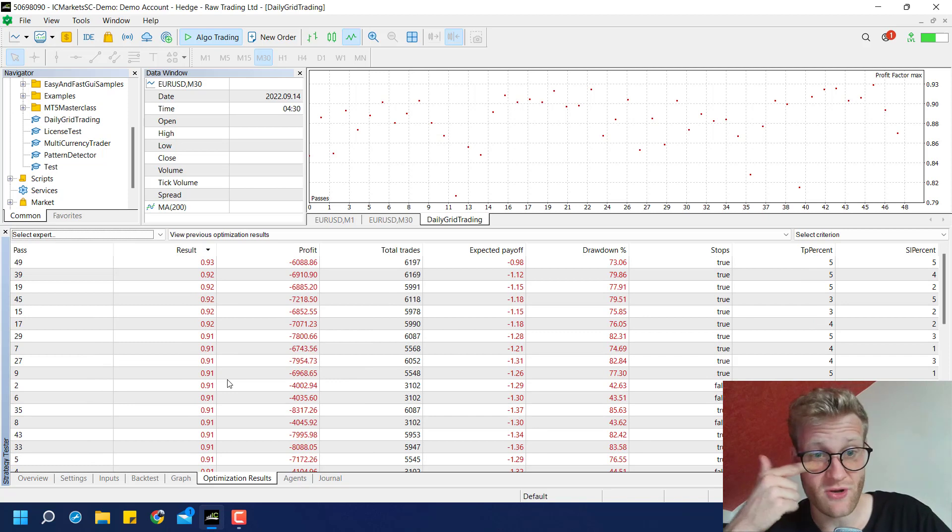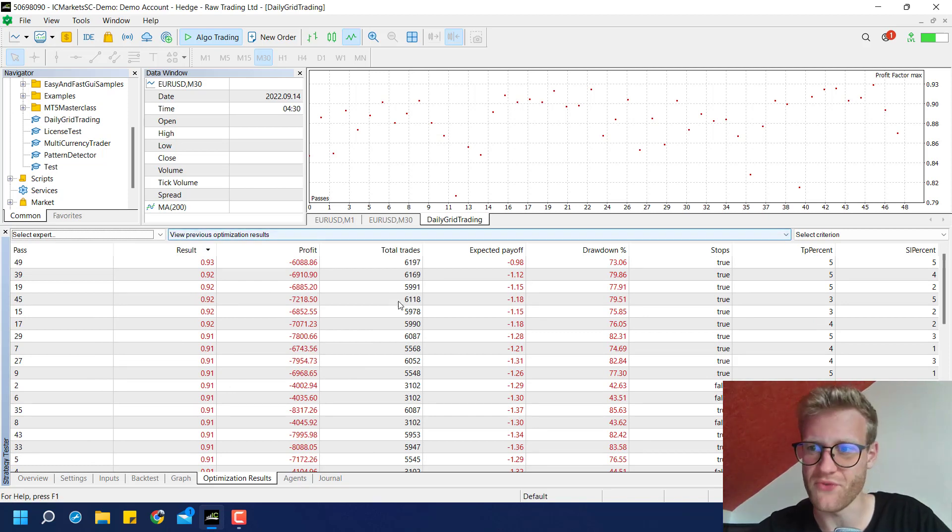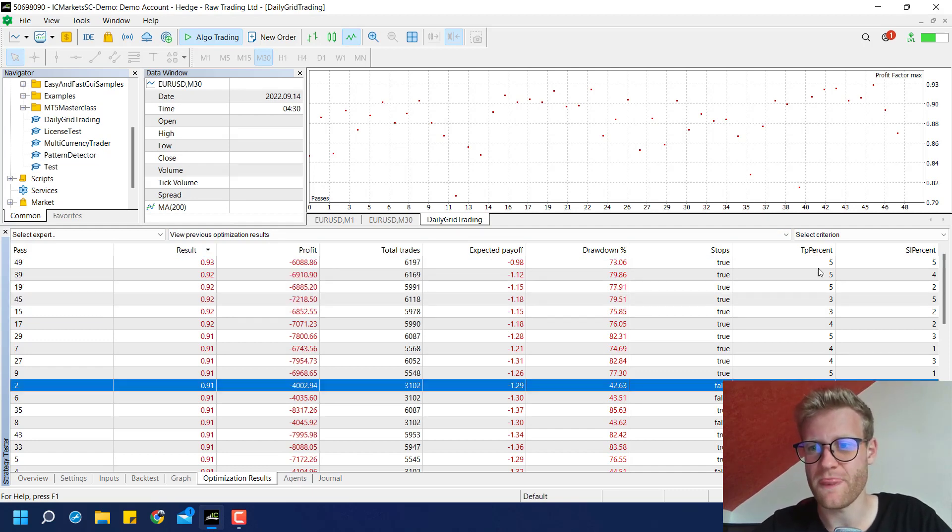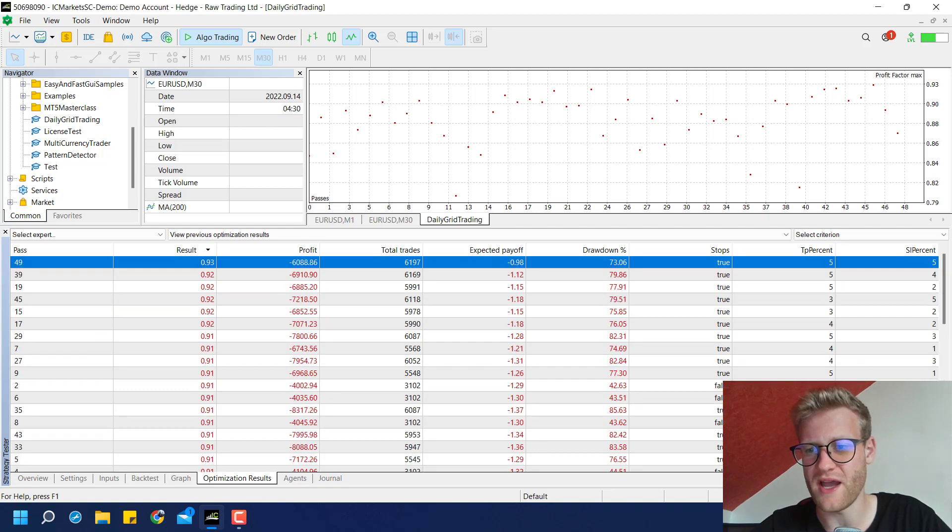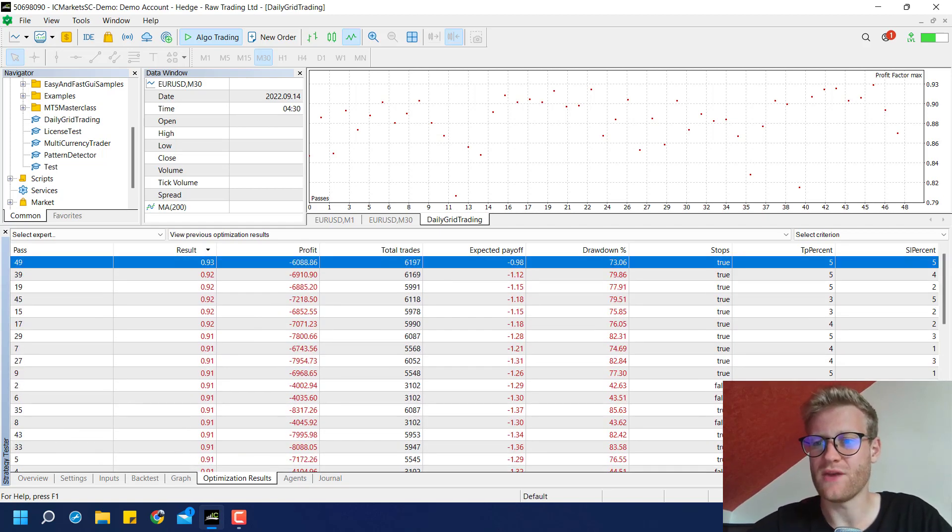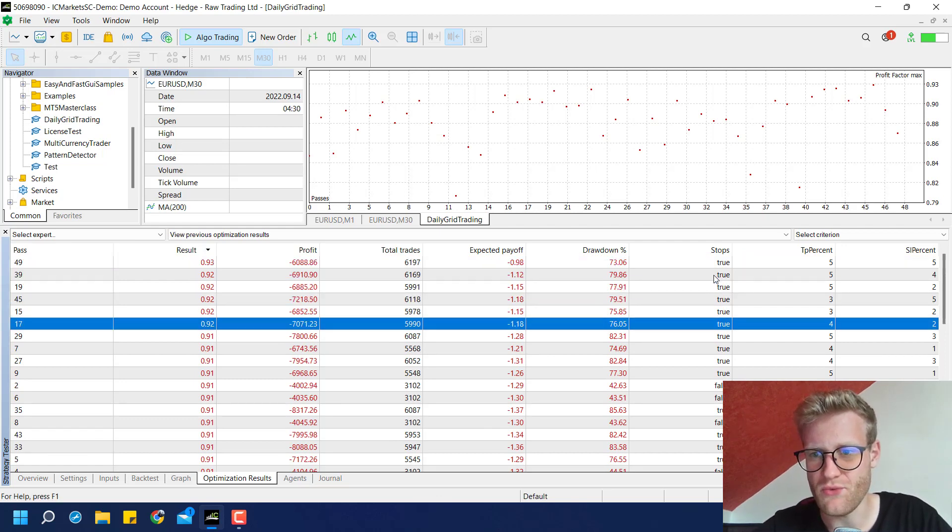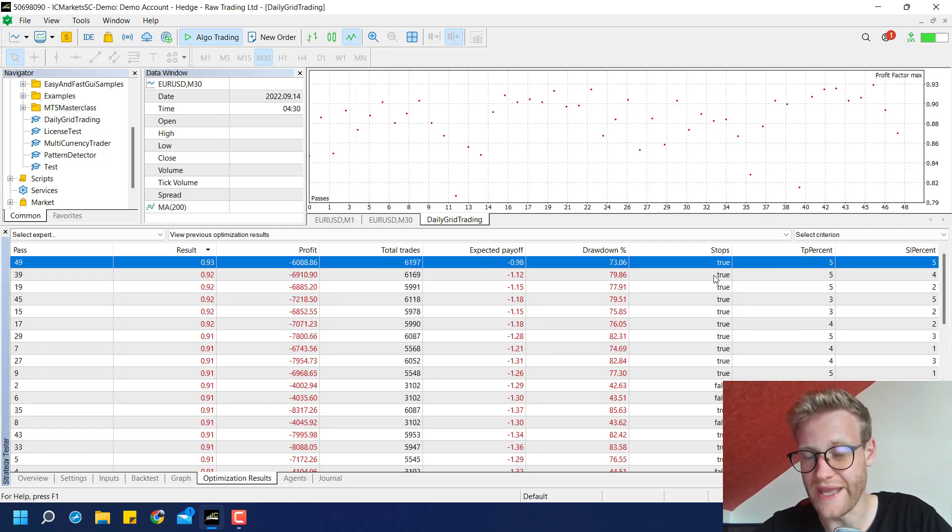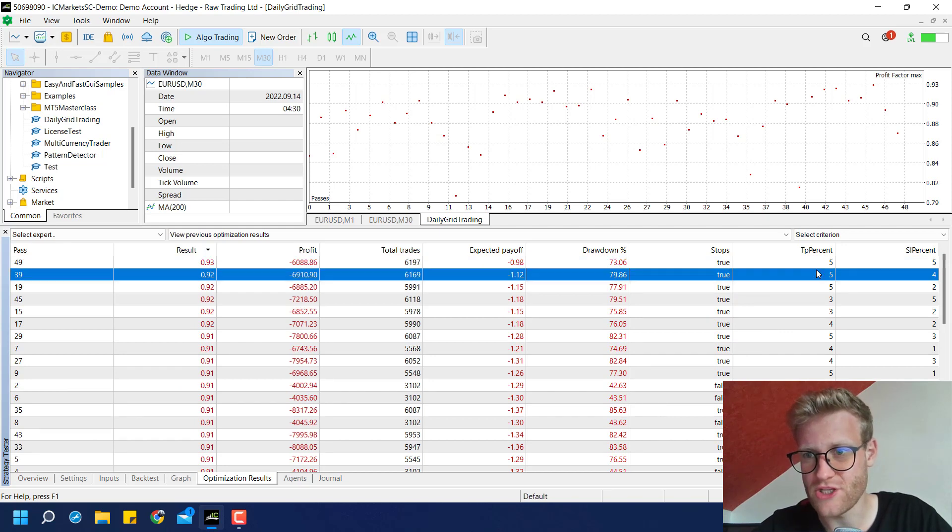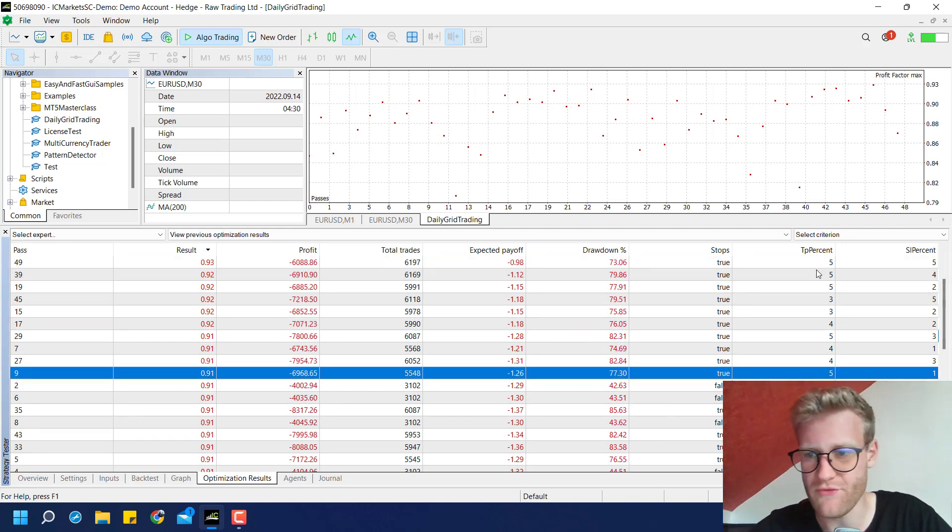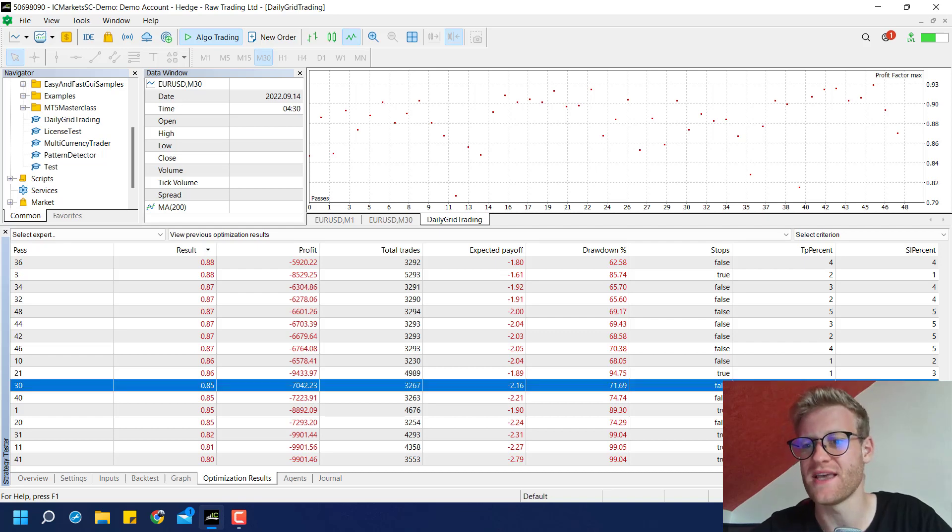This was really fast because I tested with these parameters before. So you can see the stops are either true or false. The TP percent is going from five to one. And the SL percent is going from five to one also. And what we can see here is we can see several things. So it works better, I think, if we use the stops and the limits. It also works better if we choose a higher TP percentage because like on average, this gave us the better results.